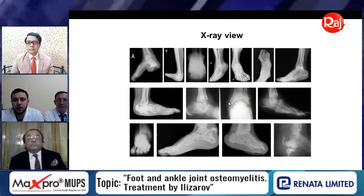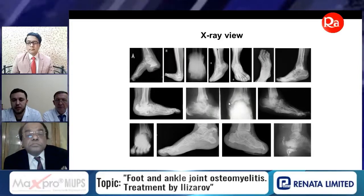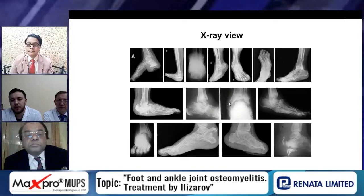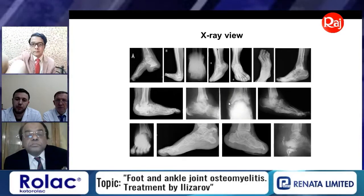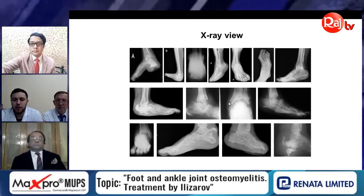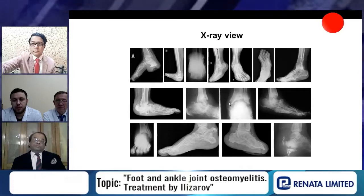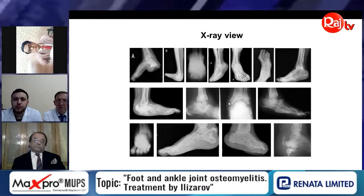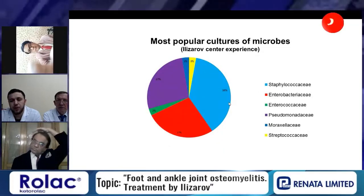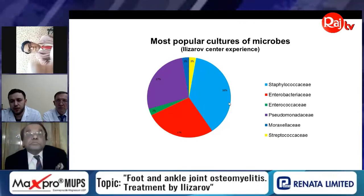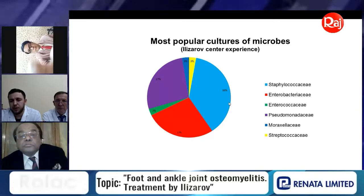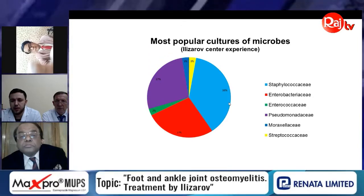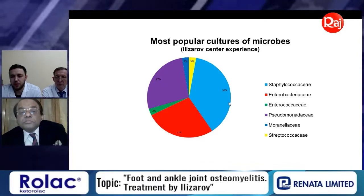Regarding the typical X-ray picture in these patients, we very often find deformity of bones, bone destruction, ankylosis of joints, and arthrosis of joints. Regarding microbial culture, in our practice we most often find Staphylococcus, and secondarily Pseudomonas and Enterobacteriaceae.